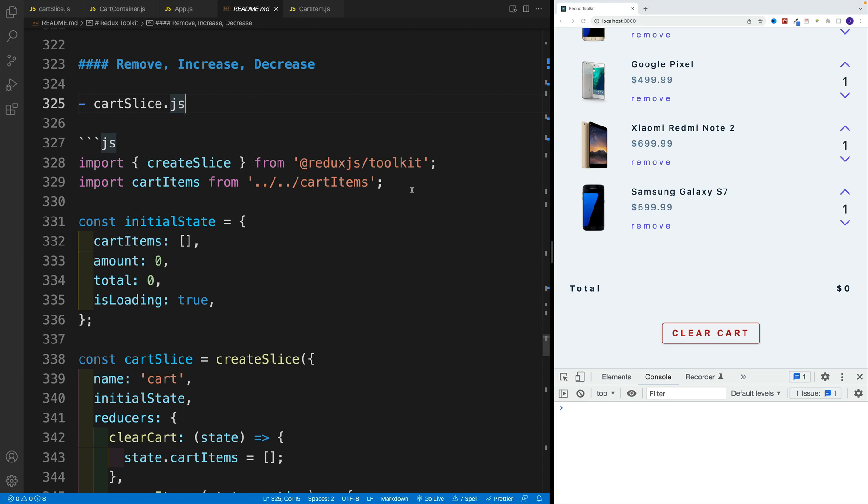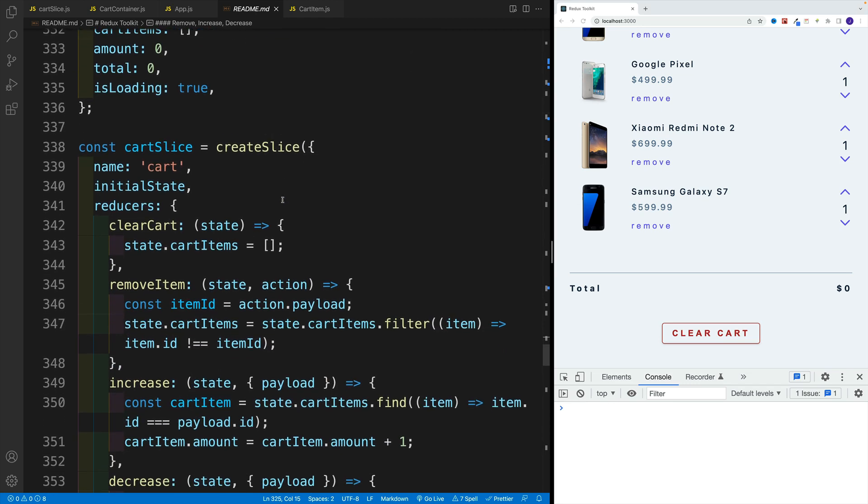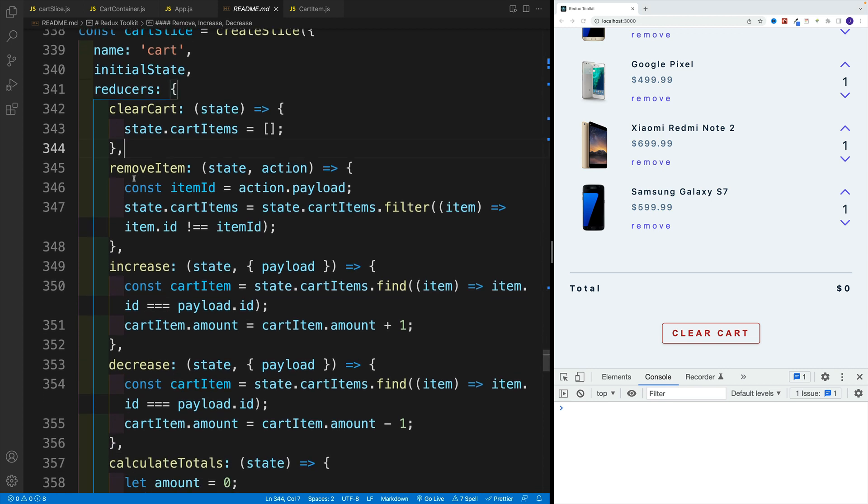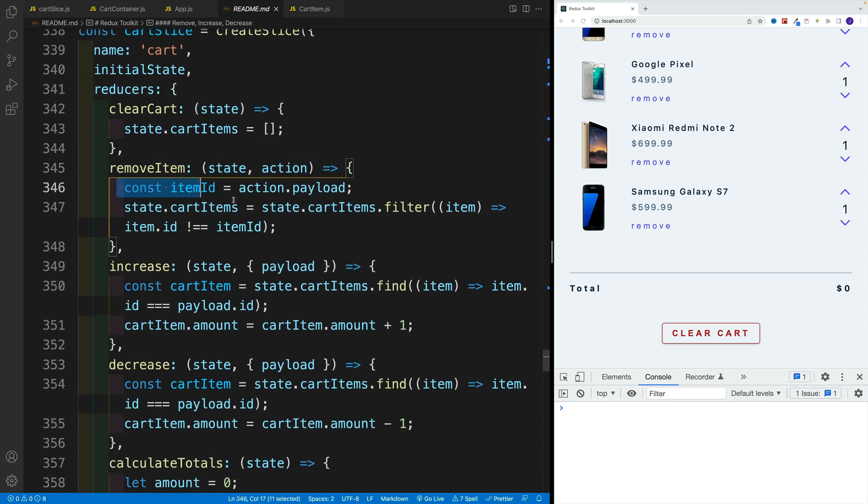Okay, and once we can clear the cart, it's smooth sailing from here. We just want to set up those functions, we want to add the functionality.